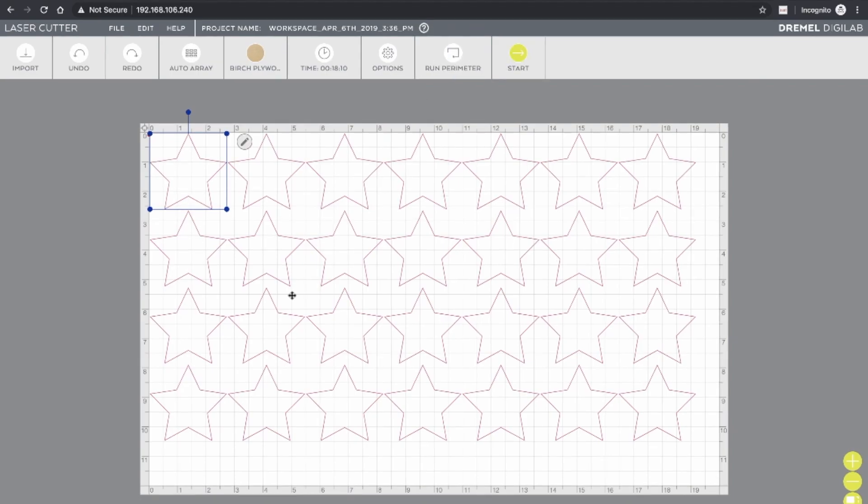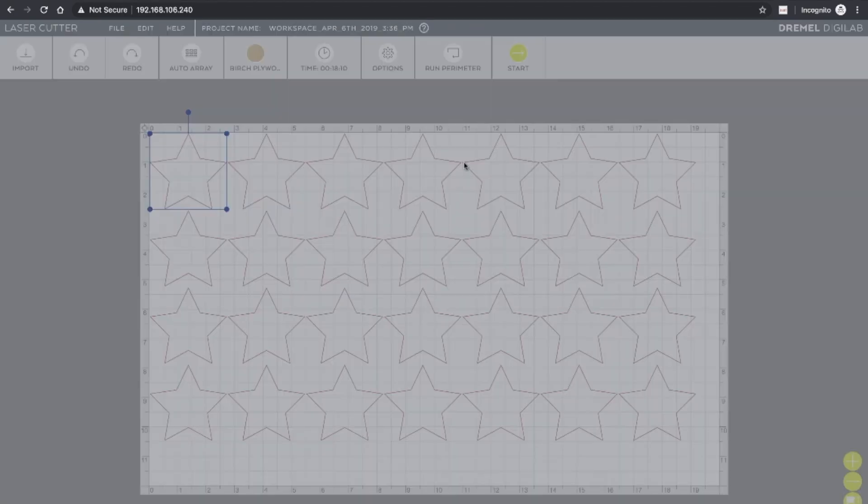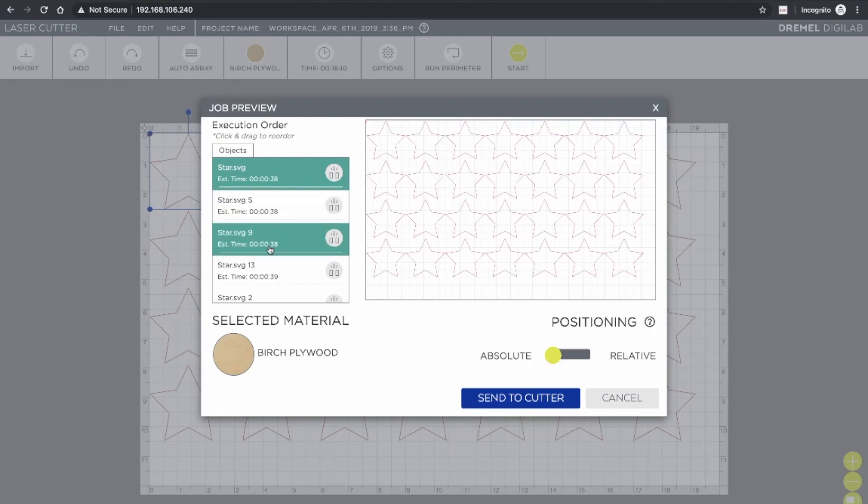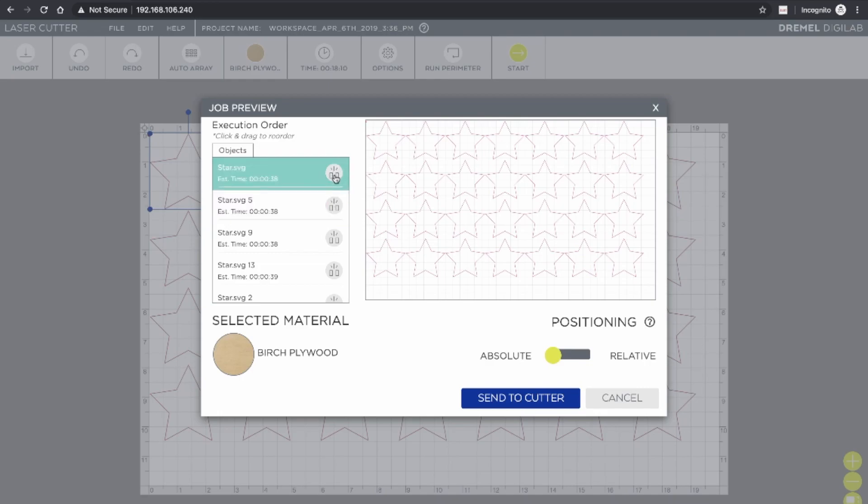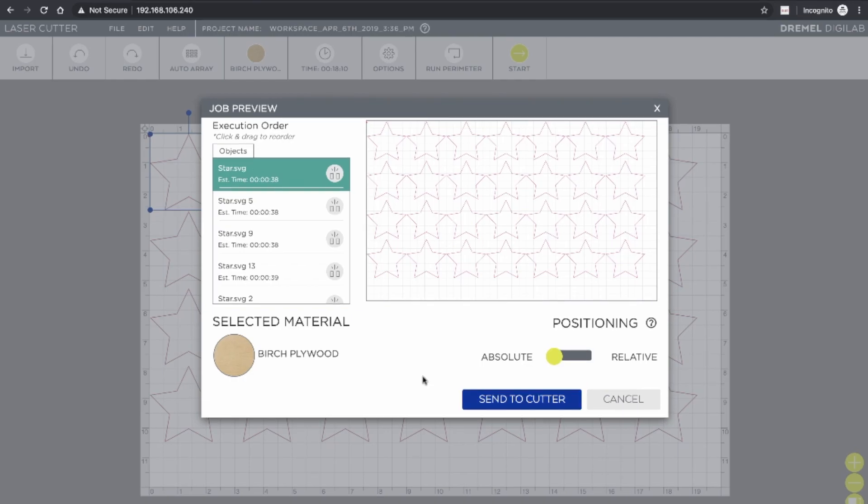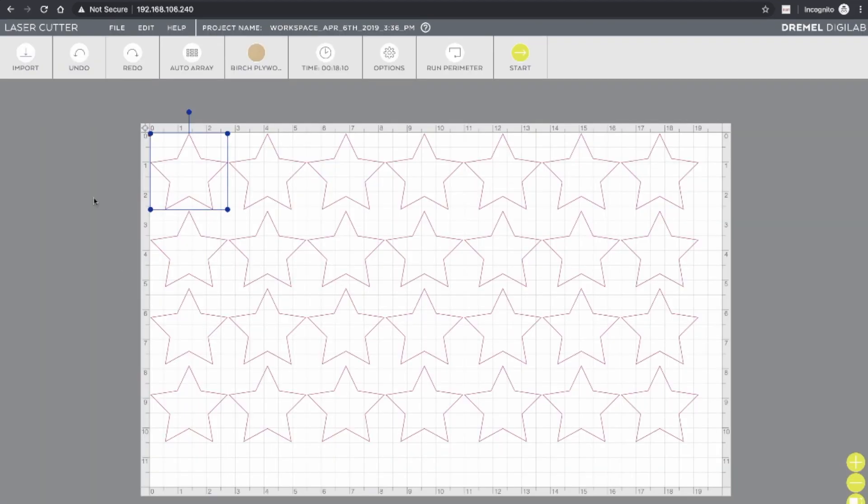And then once you have everything set up, you can click on Start to get your job going. It'll show you all the different objects, and it'll indicate whether it's a cutting job or an engraving job by the icon on the right there. Once everything looks good, you can go ahead and send that to the cutter. Then you have to go over to the laser cutter, use the touch panel to check to make sure everything is ready, and then start the job.